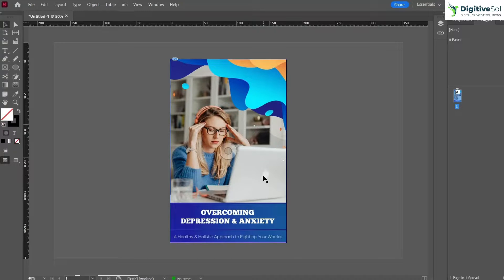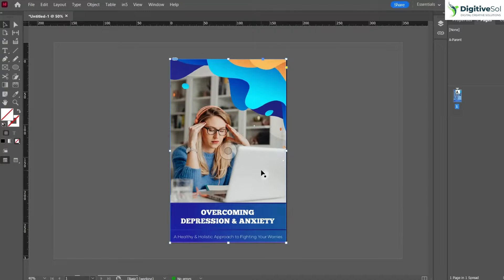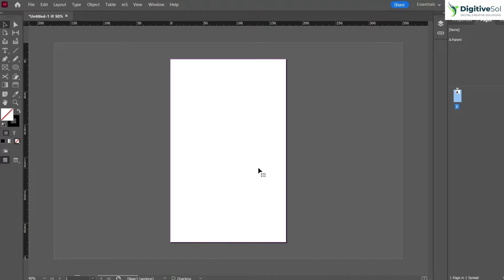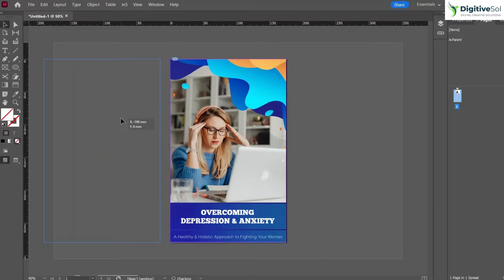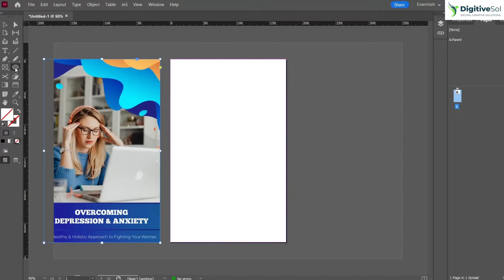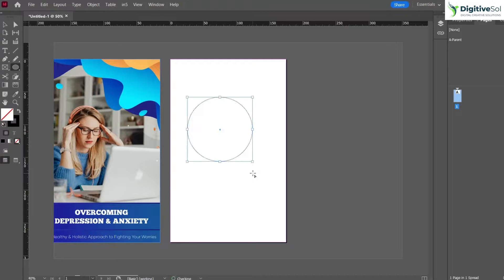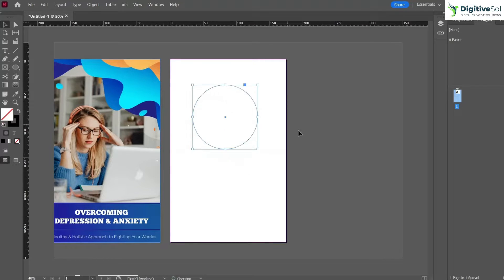This is the simplest method to place the image in InDesign. Let's make it a bit complex. What if you want to place an image inside a circle or any other custom shape?